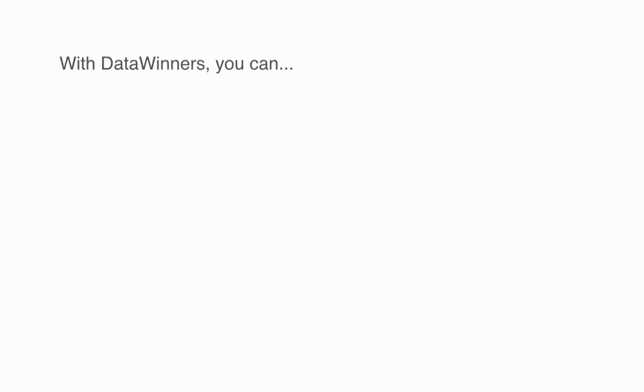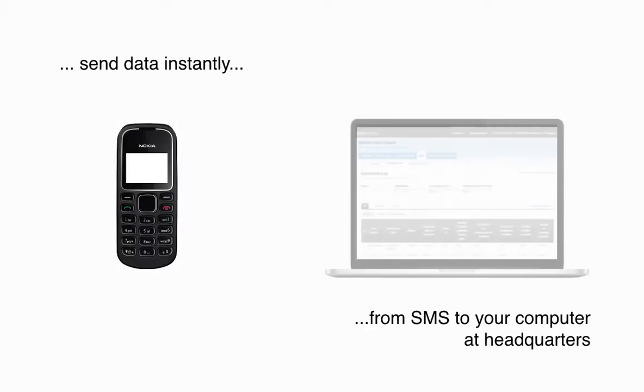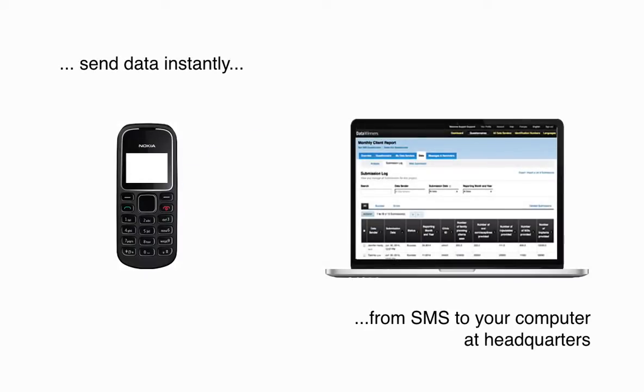Today you can stop collecting paper and start collecting data using SMS. With DataWinners, you can send data instantly from SMS to your computer at headquarters.